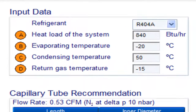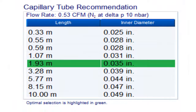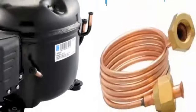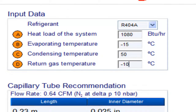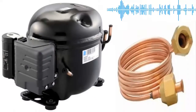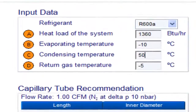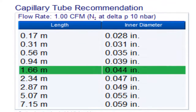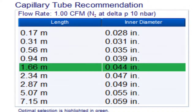For a 6th HP compressor with refrigerant gas R404A and an evaporation temperature of minus 20 degrees Celsius, the following measurements are obtained. For a 6th HP compressor with refrigerant gas R404A and an evaporation temperature of minus 15 degrees Celsius, the following measurements are obtained. For a 6th HP compressor with refrigerant gas R404A and an evaporation temperature of minus 20 degrees Celsius, the following measurements are obtained.